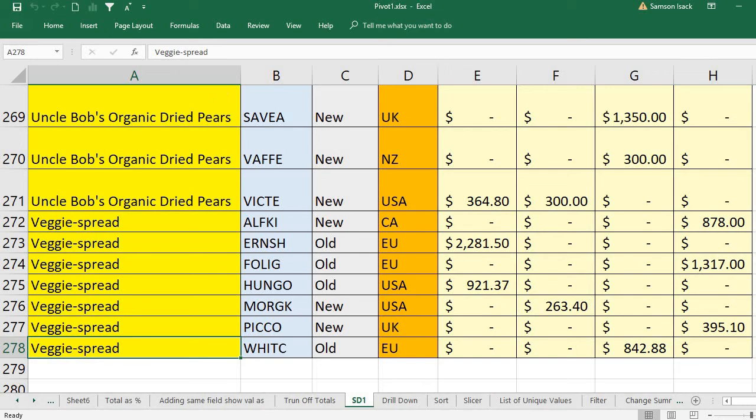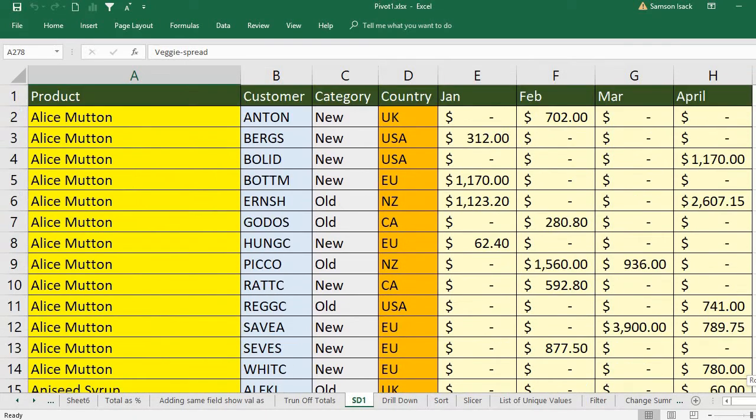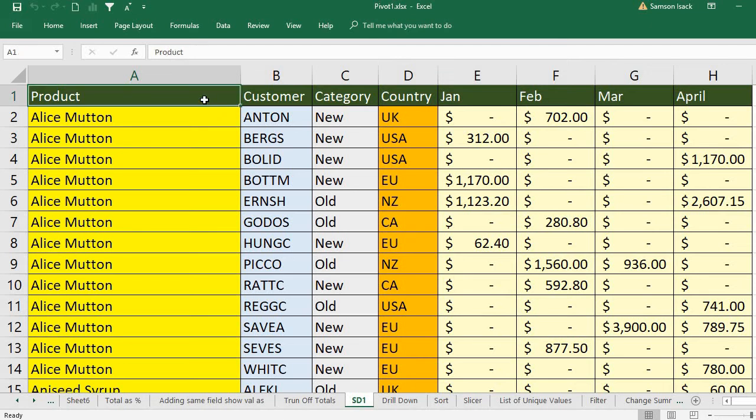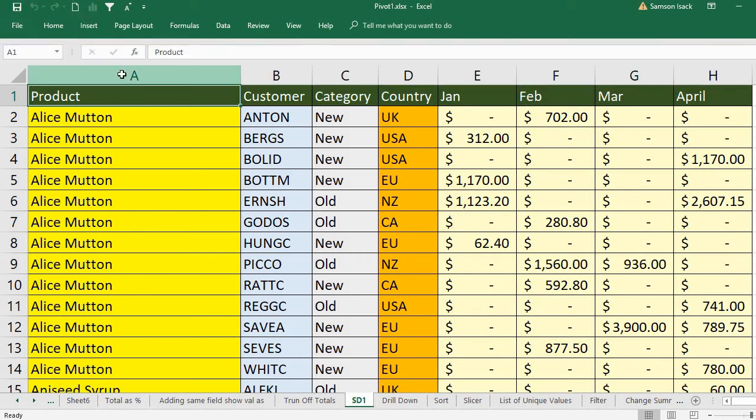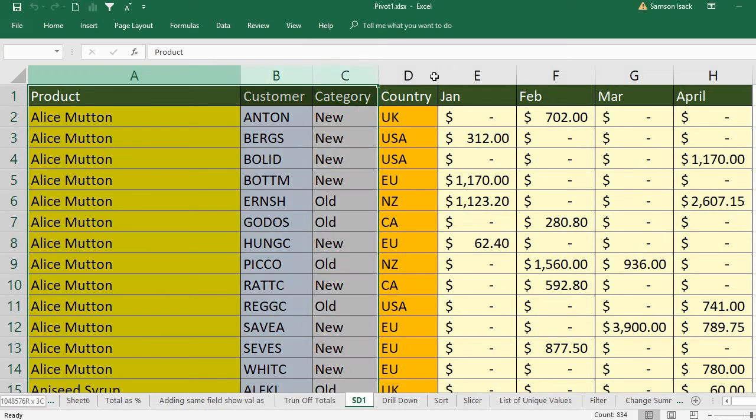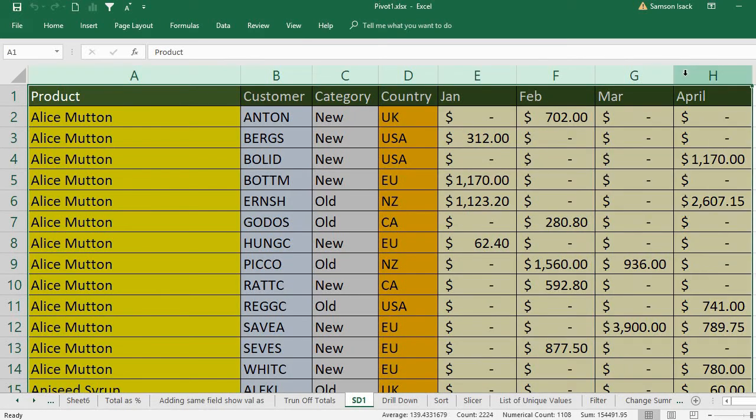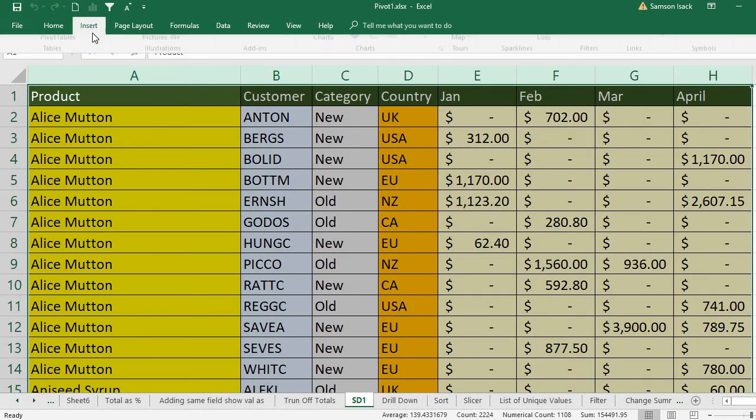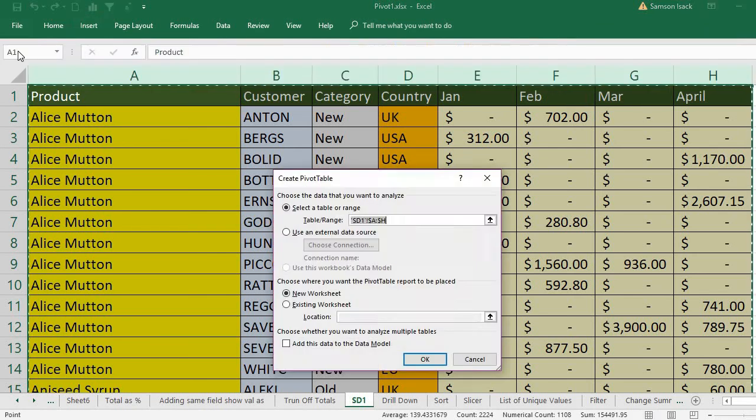Now I'm going to create a pivot table first, then we'll see how to copy the table. Before that, I need to select the source data. So I selected the source data, Insert, Pivot Table, select a table or range.